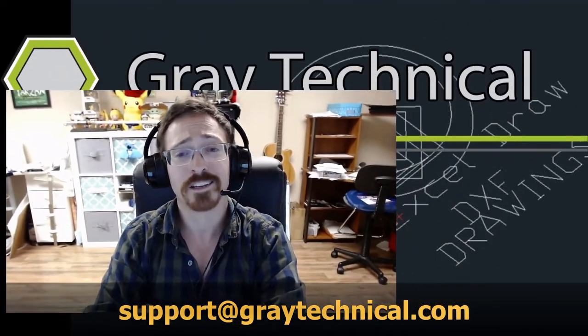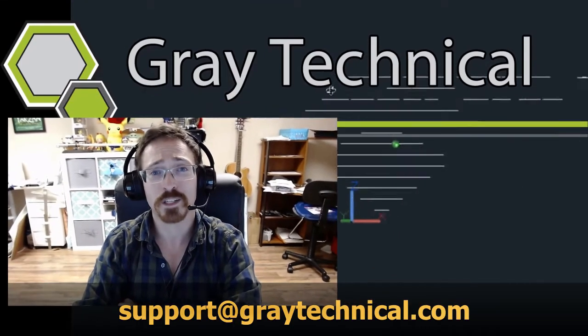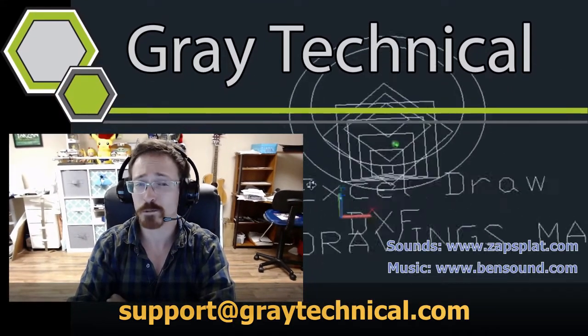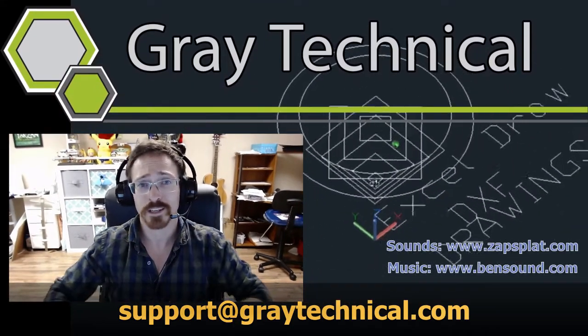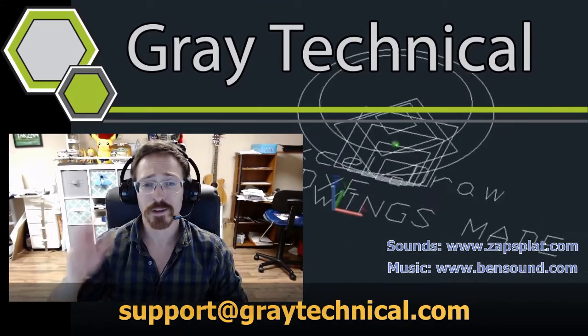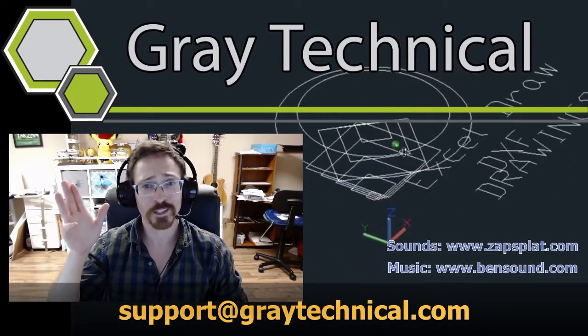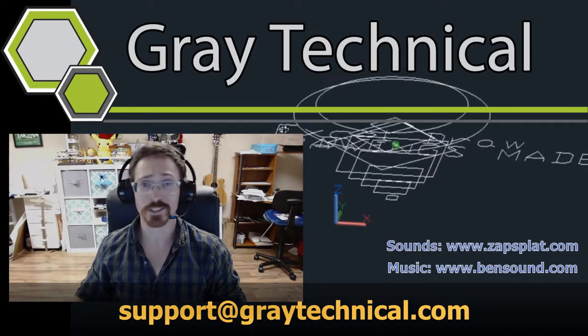My email is right here, support at graytechnical.com. Get in contact with me. We can see what we can get worked out. And until next time, thank you all very much. Have a great rest of your day.